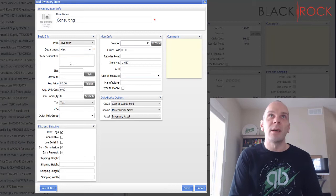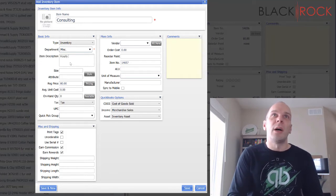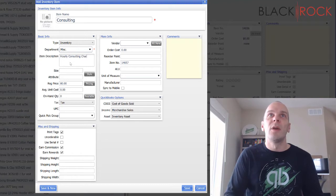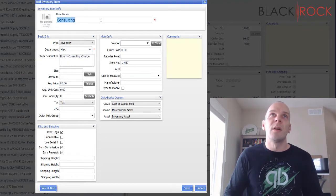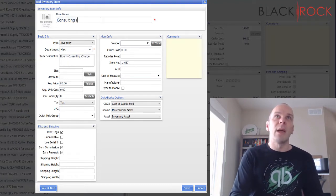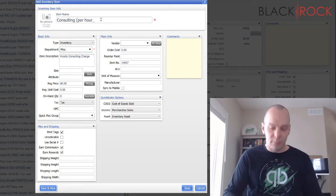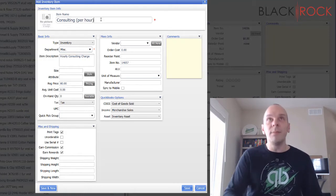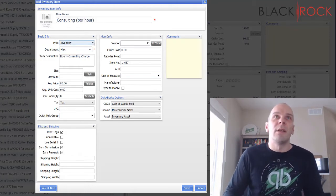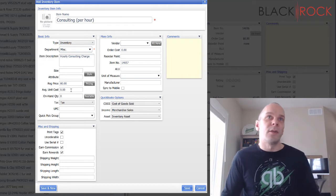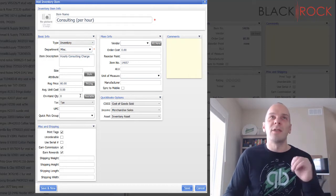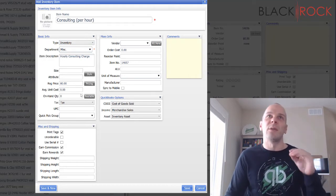And pretty much similar when we are setting this up, we are just going to put in the price. You might put in an item description if you like - hourly consulting charge. Or you could even put that in the name as well, per hour.